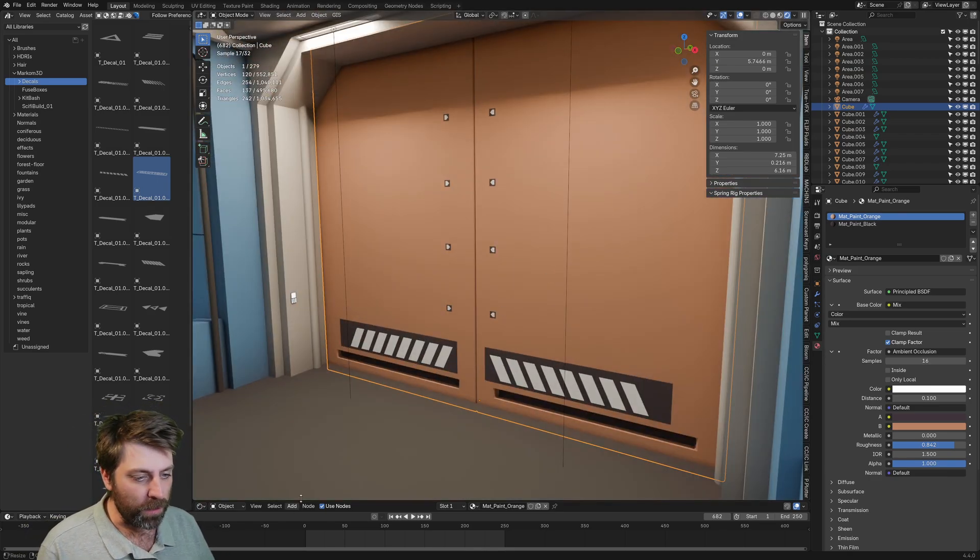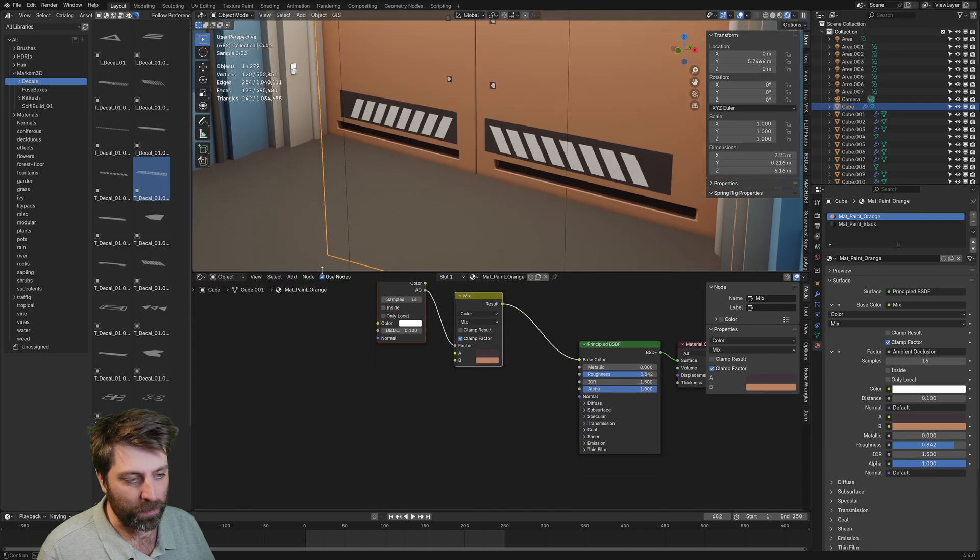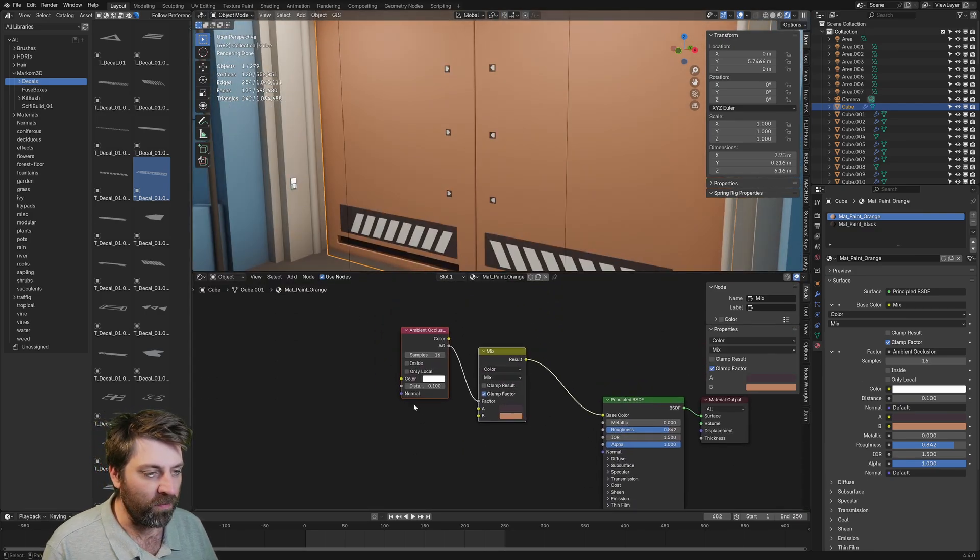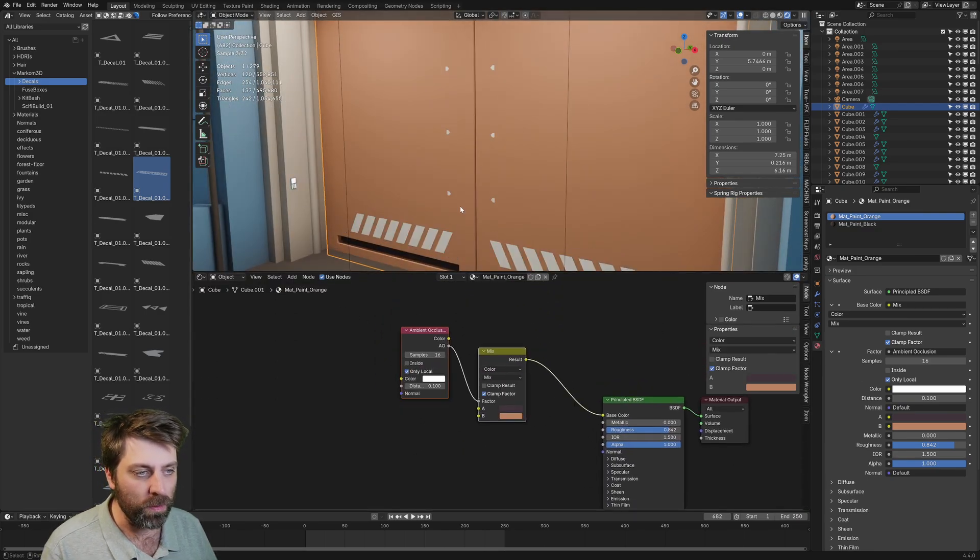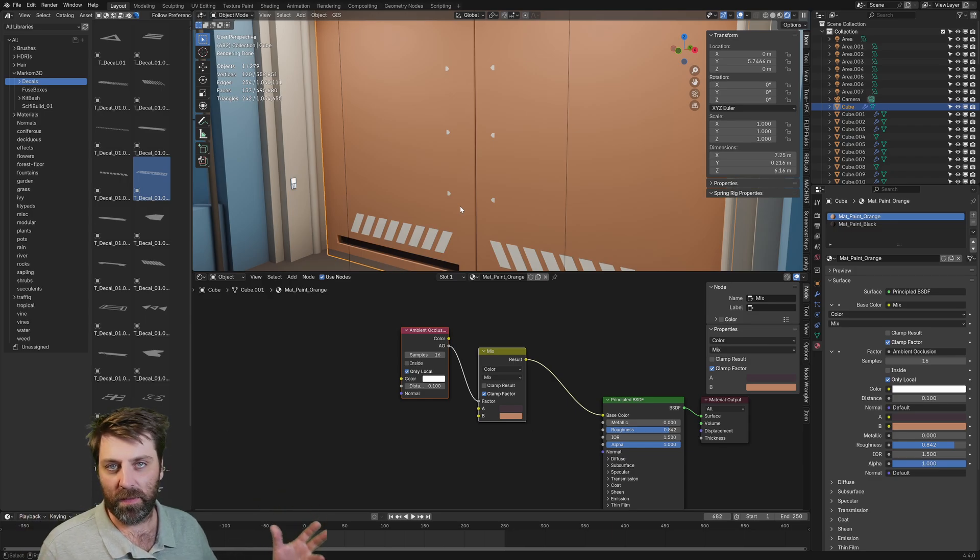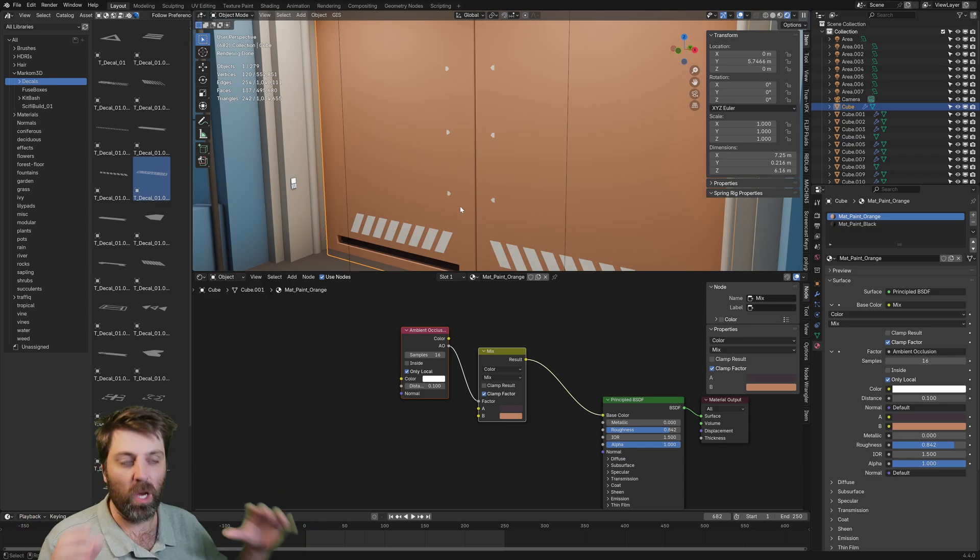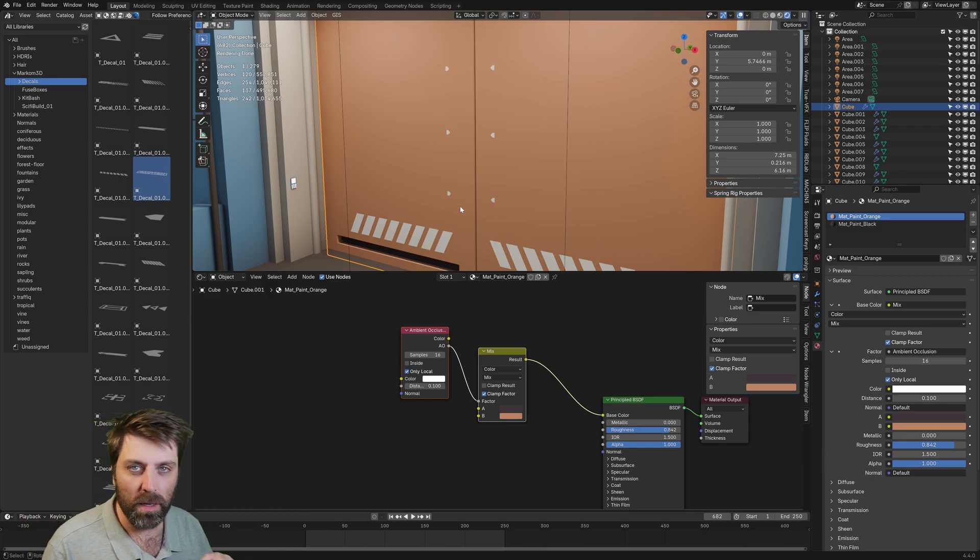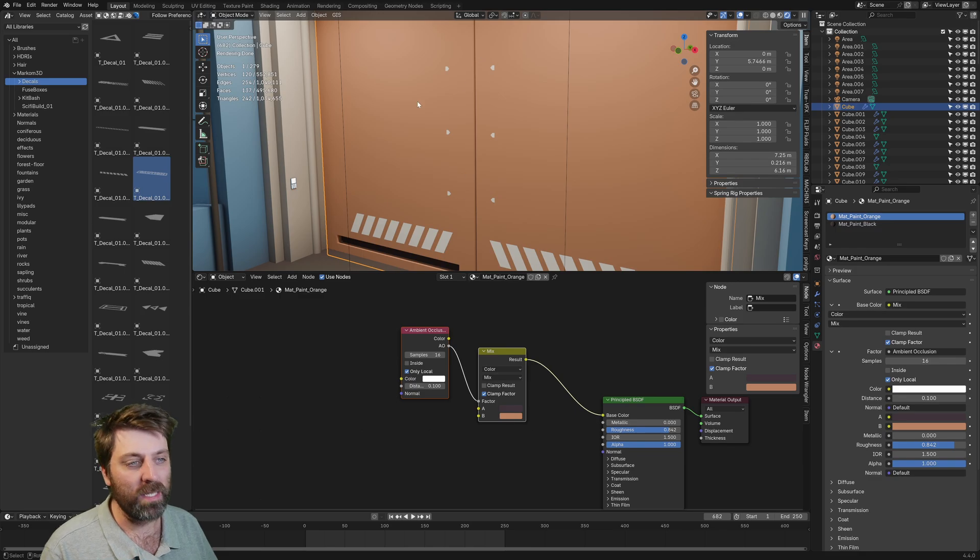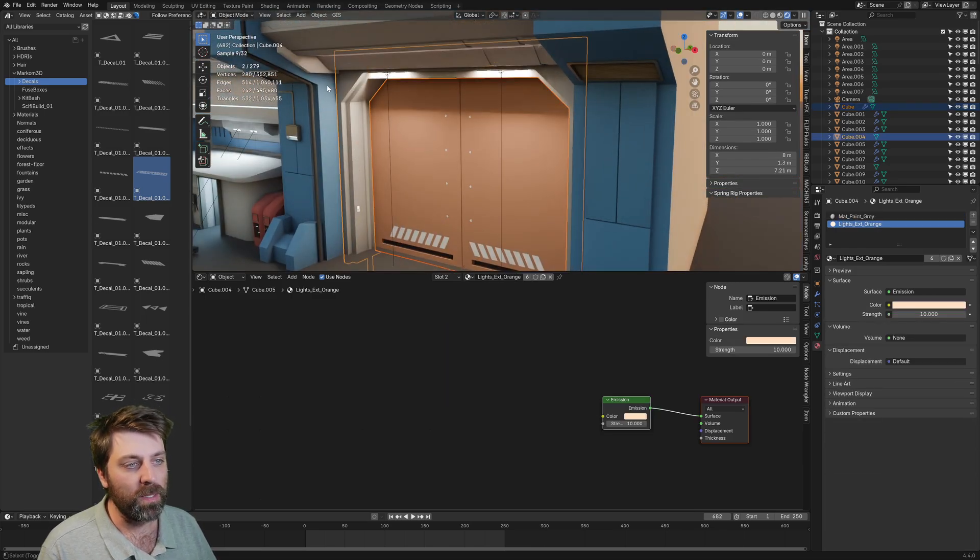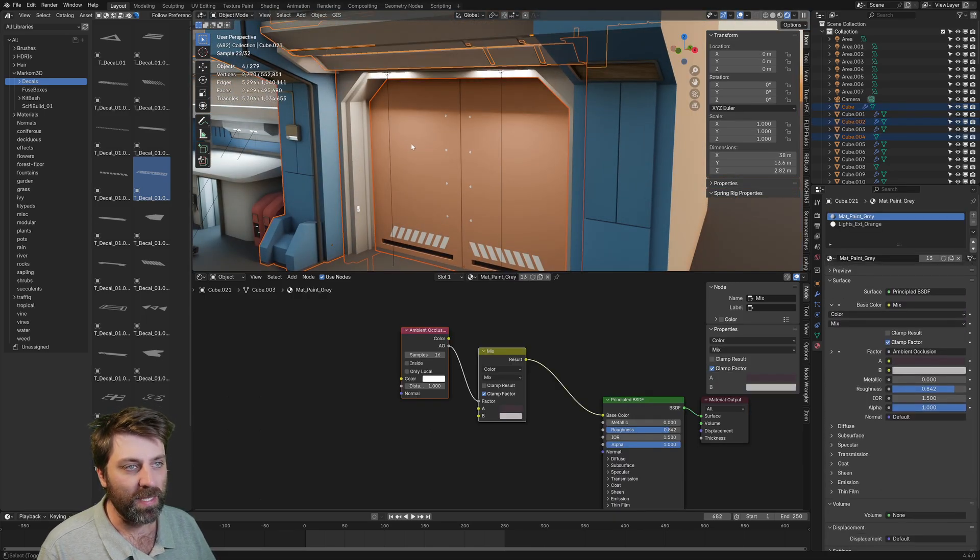What we can do simply is if I bring up the material editor and if I go only local, that fixes our decals. So it's only the local object. Now the reason why I say wait till we've finished everything,